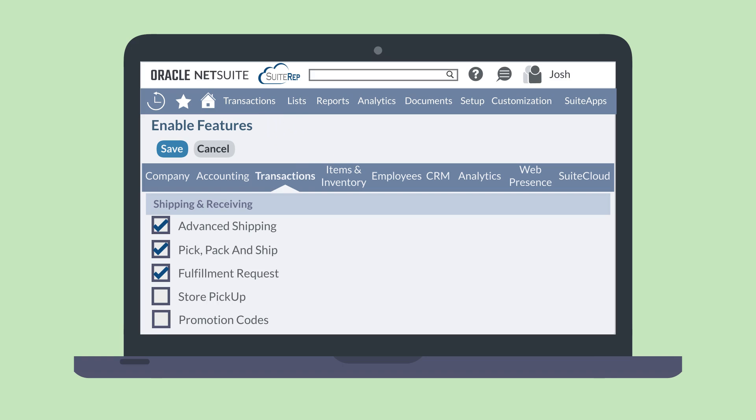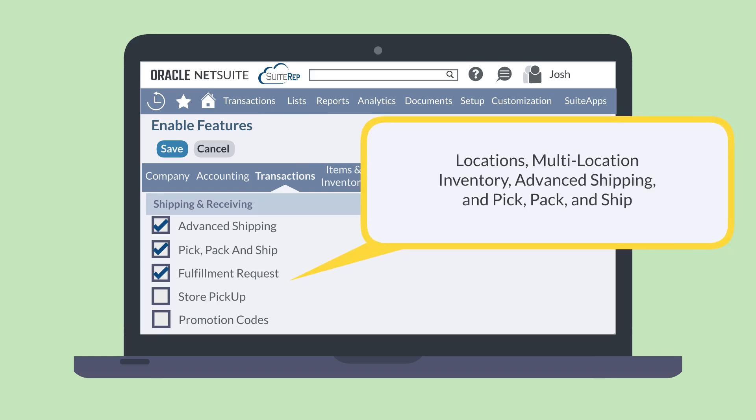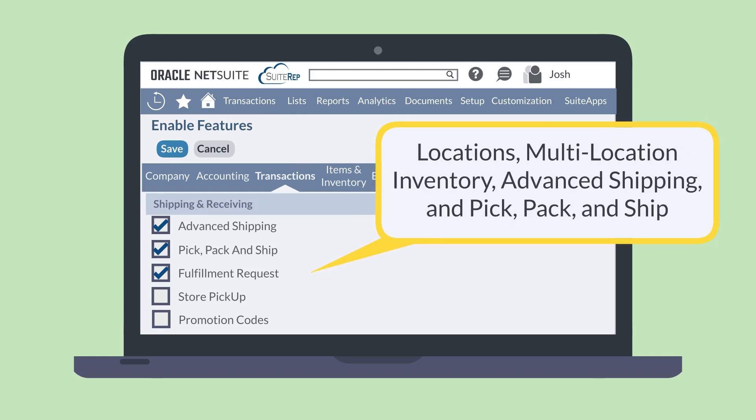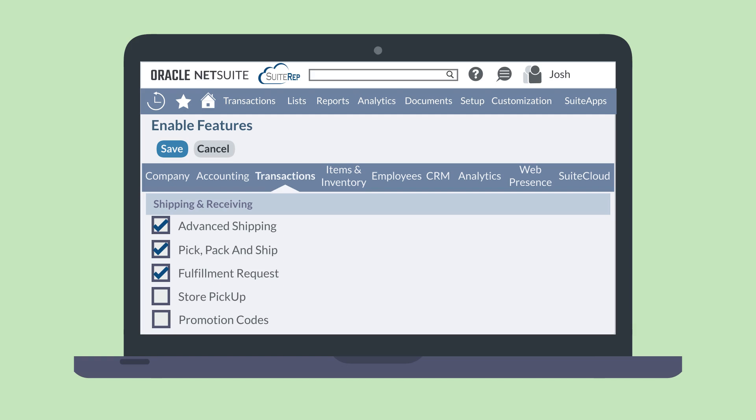Four features are prerequisites of the fulfillment request feature including locations, multi-location inventory, advanced shipping, and pick, pack, and ship. These features are required in order for you to use fulfillment request.